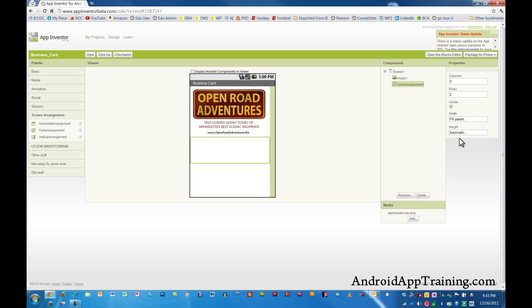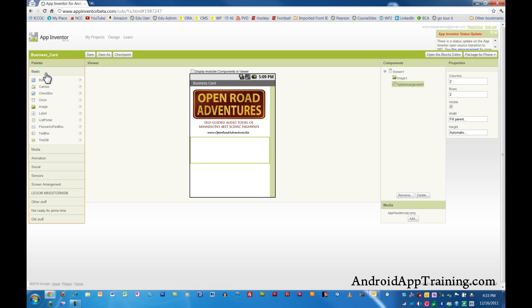And now we have our table arrangement created and I'm just going to go ahead and go into the basic palette and drag a button over here to show you what it looks like when we're dragging something in here, because we have different spots that we can put them in.